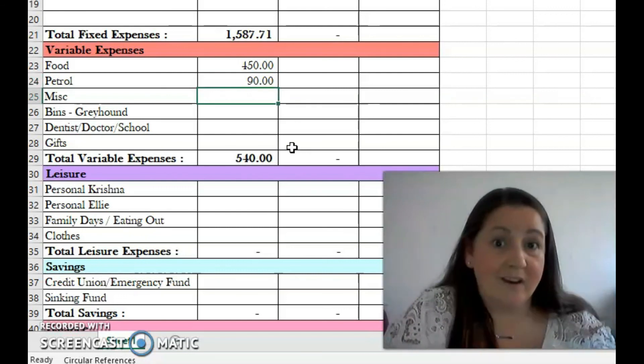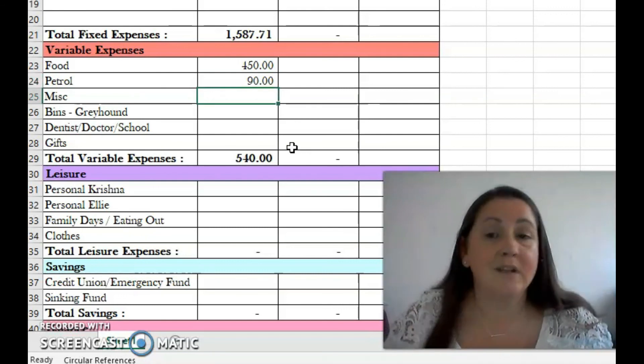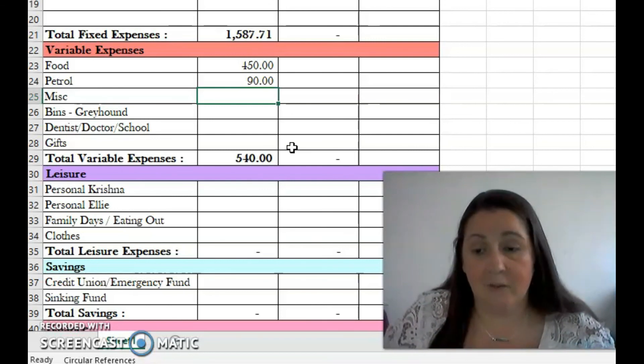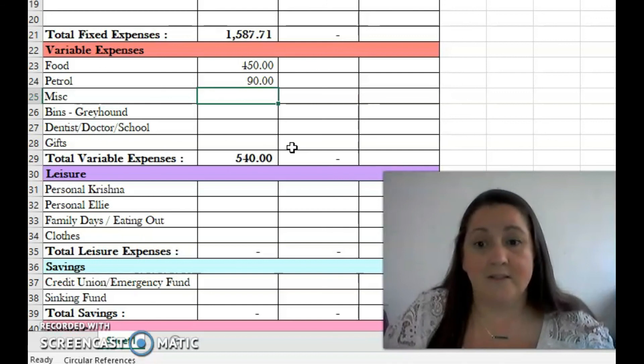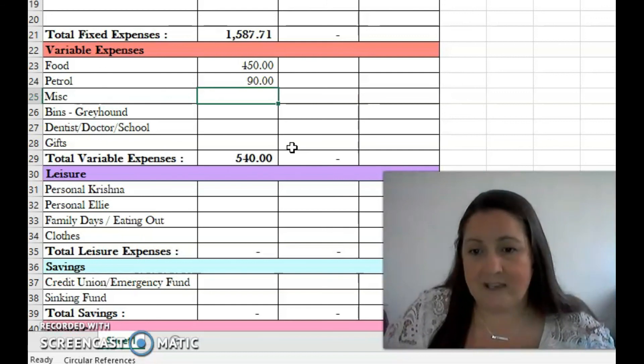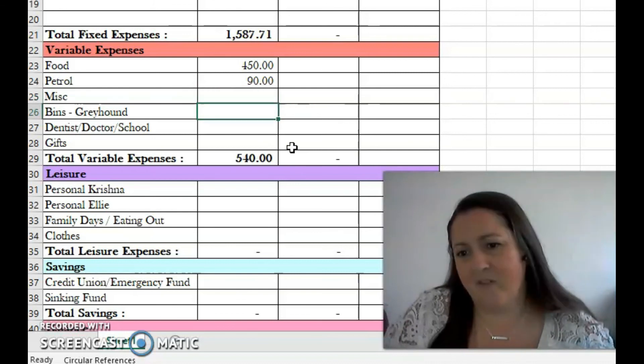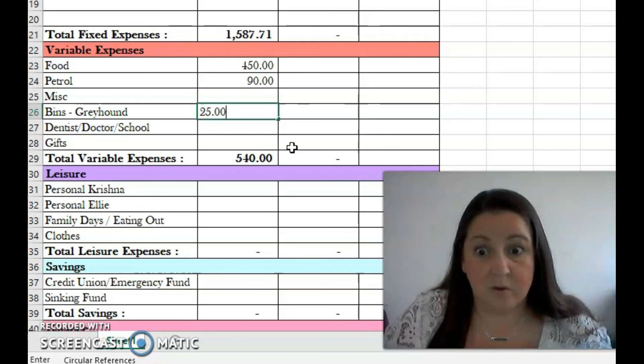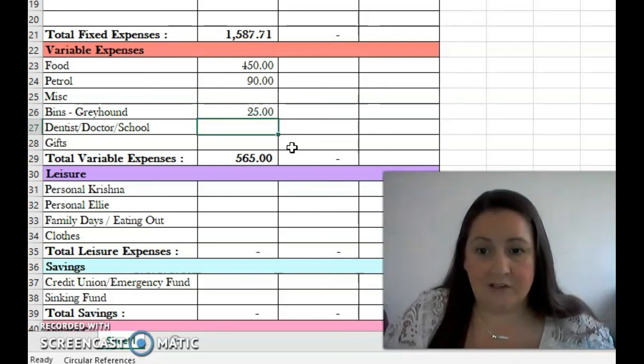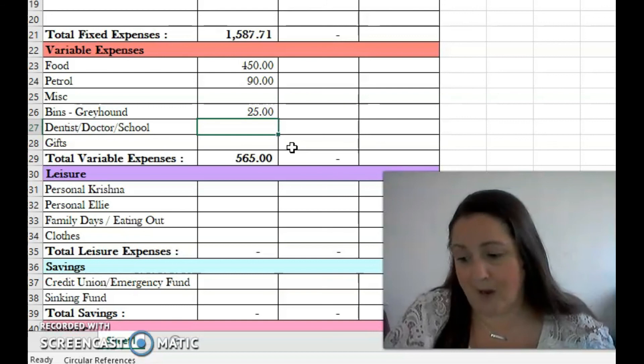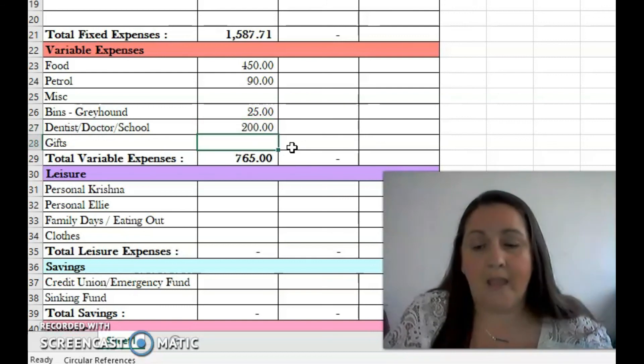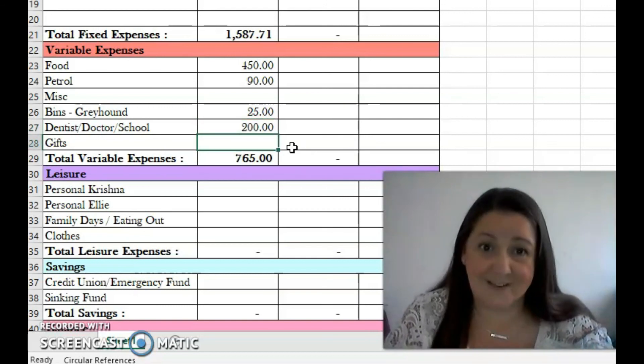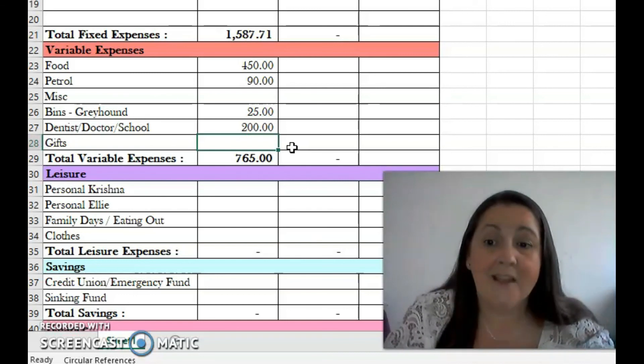Our petrol I'm going to put down as 90 euro. My husband is currently back at work so he has been driving the car more. I'm still off so my car basically isn't moving at all. We don't have any planned trips outside of that, so hopefully that'll cover it. Miscellaneous I'm not going to put in this month because there's a few things in other accounts. Our bins, I'm going to put in 25 euro.